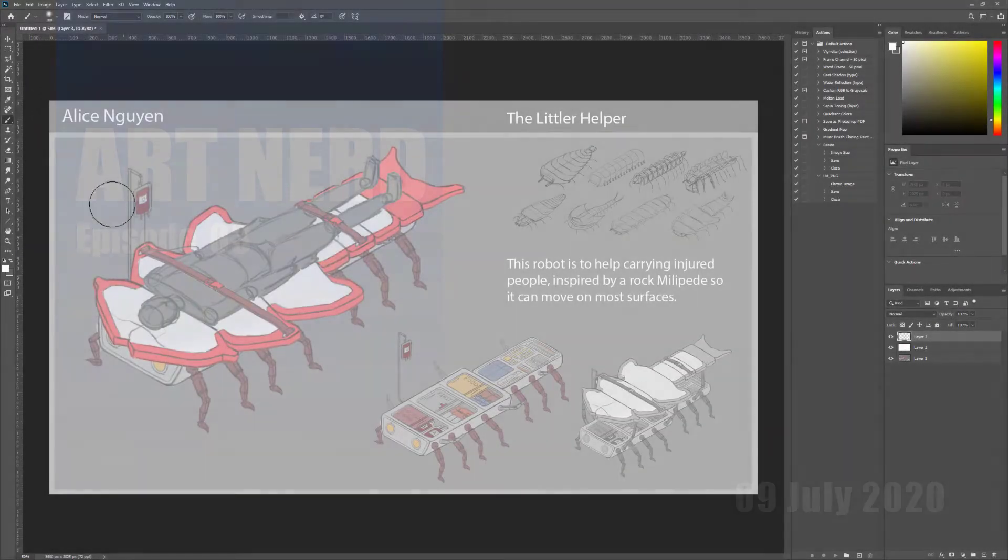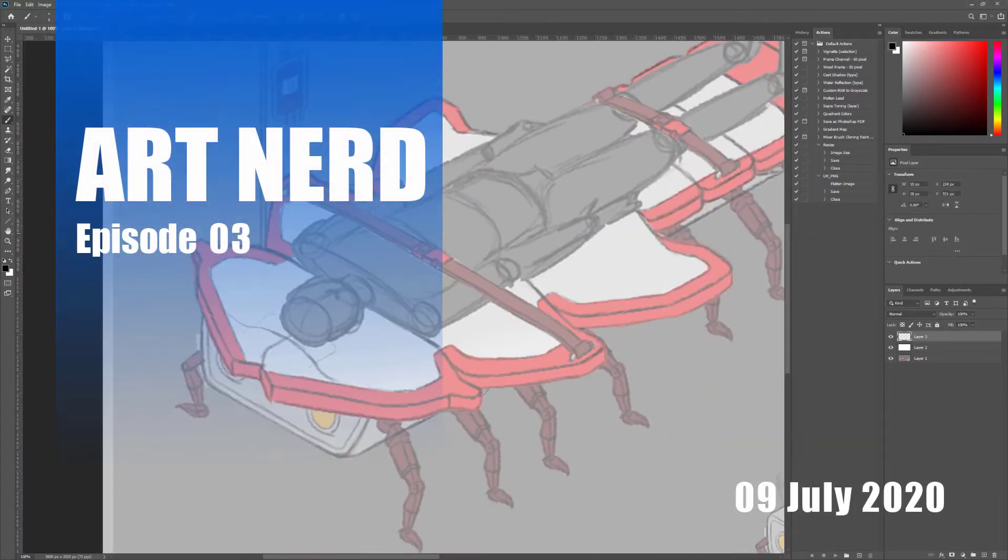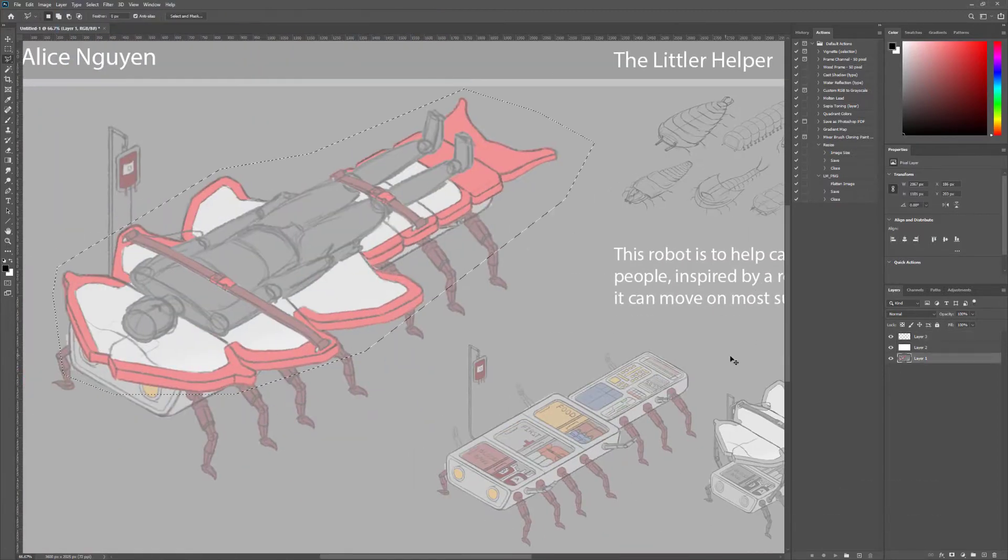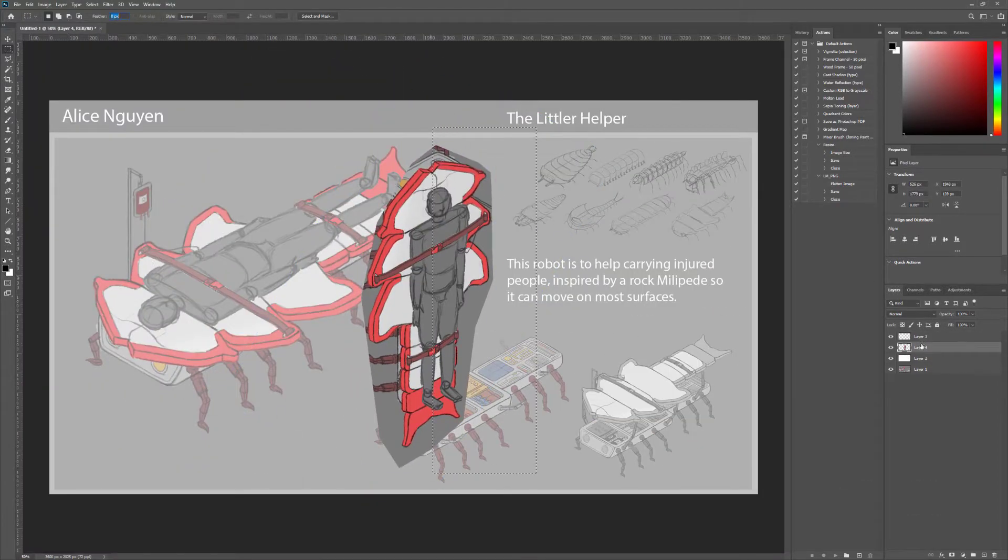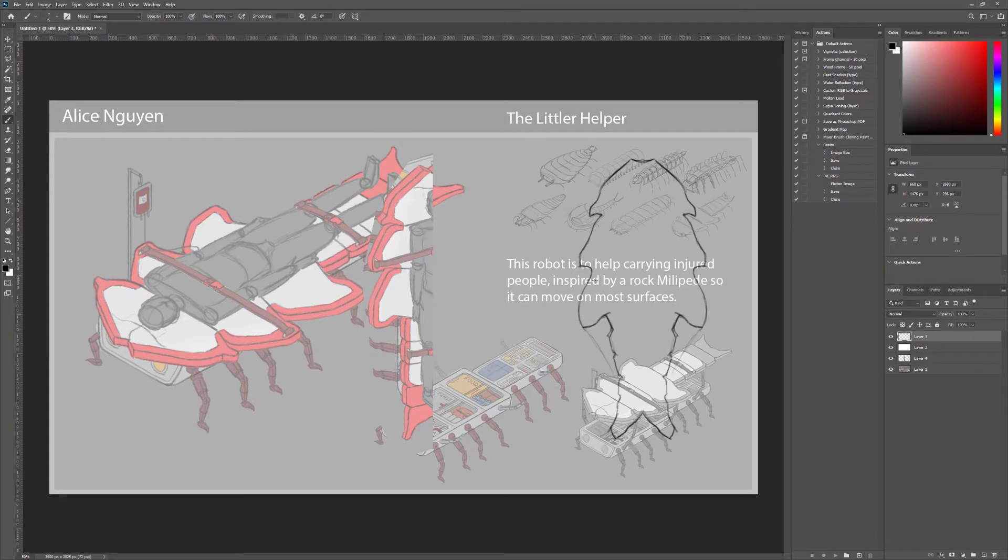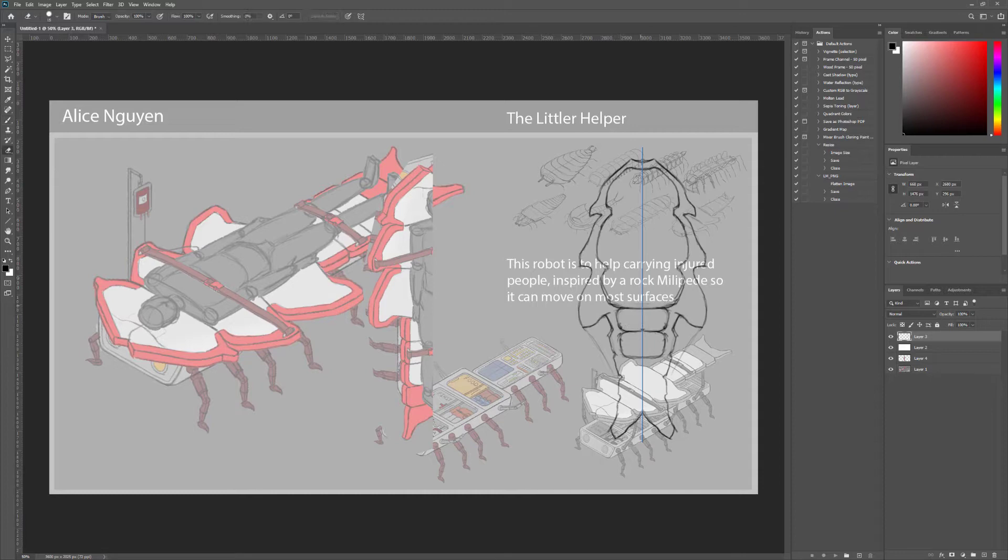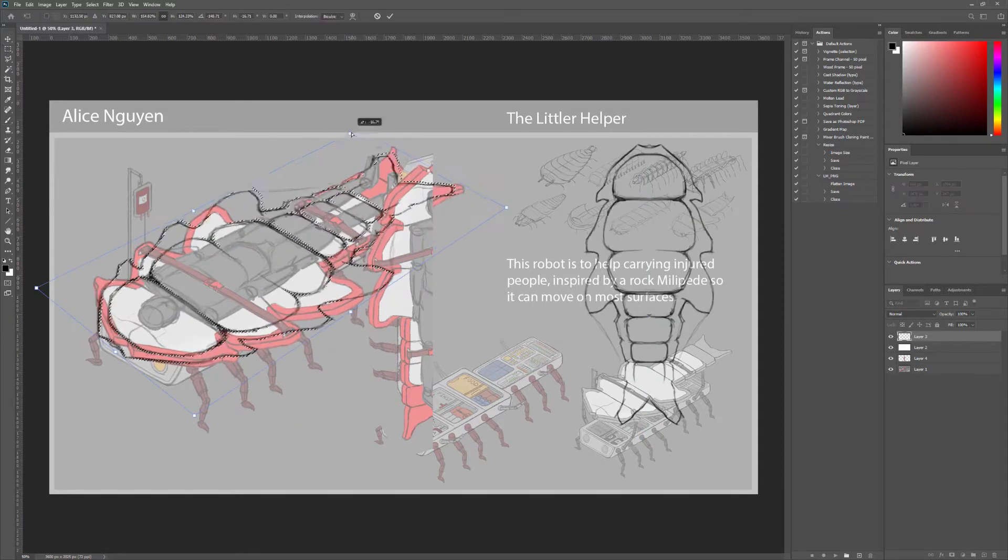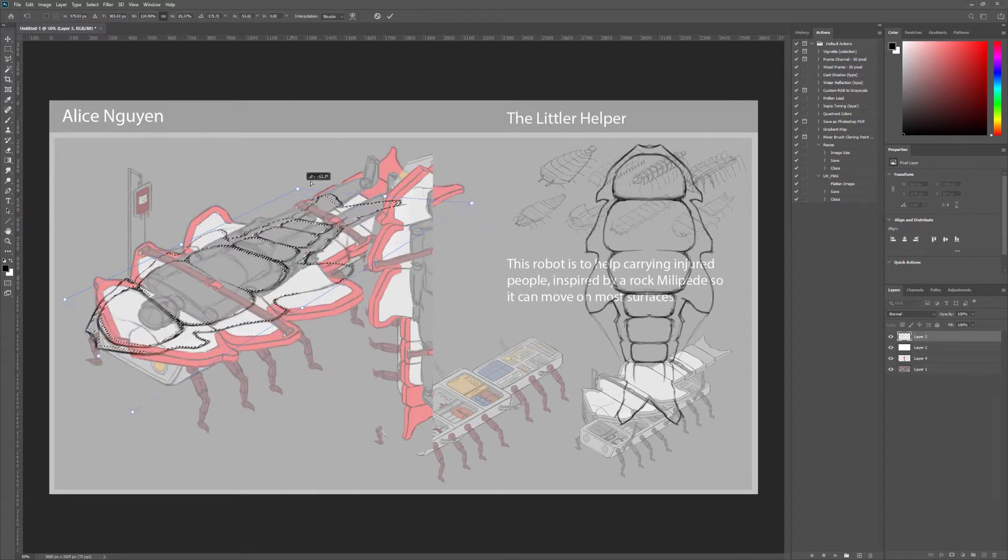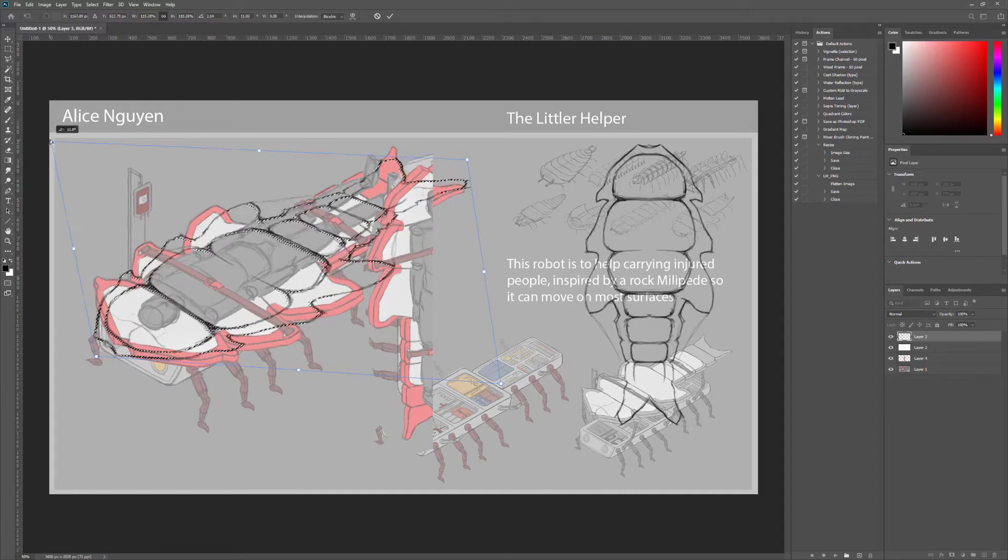Hello, Brandon Liyun here and welcome to Art Nerd episode 3. In this episode we're going to jump right into some design feedback and also a little rendering as well. You can see here I'm using the symmetry tool to just do a quick overlay sketch of Alice's little bug gurney hospital gurney design.